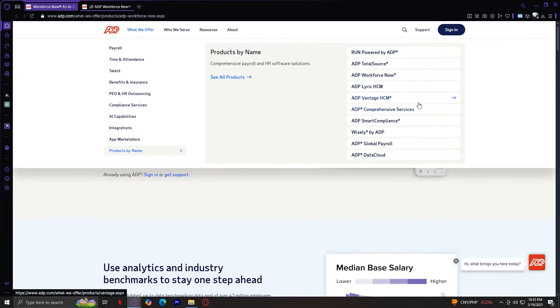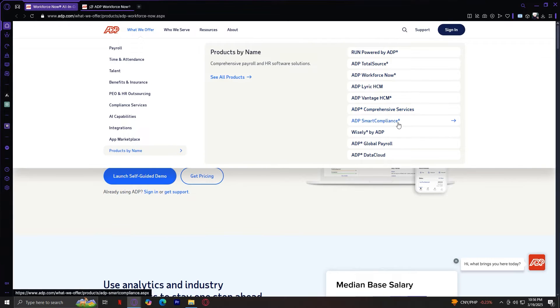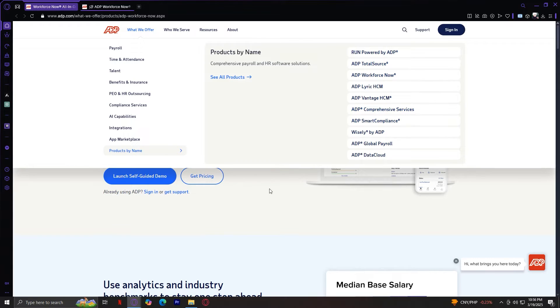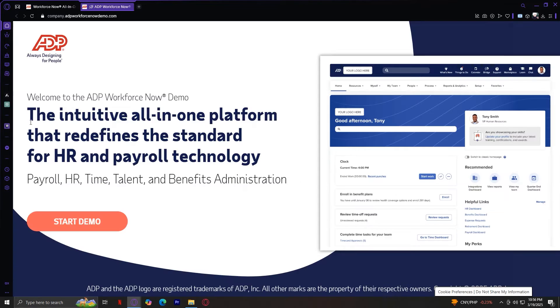So here, you have all of these lists. For example, the comprehensive services, smart compliance, or the total source. This is where you can get the products by name. Now that we've covered what ADP offers, let's check out the product tour to see these features in action.